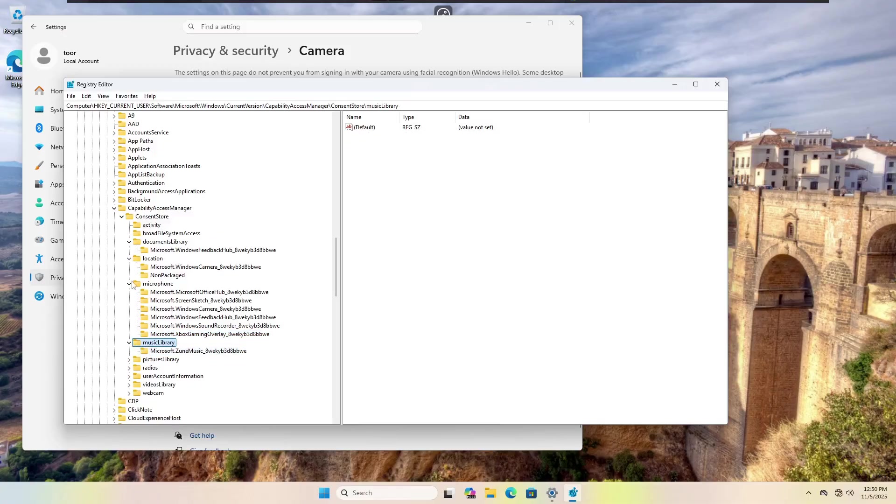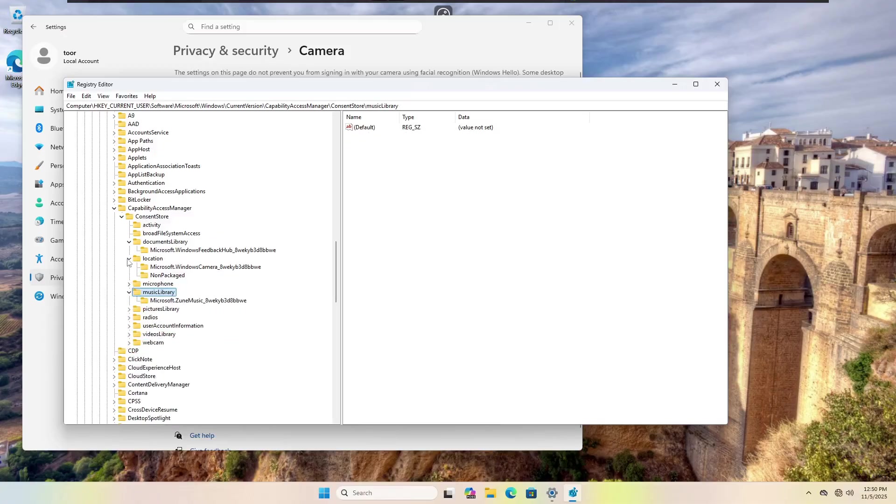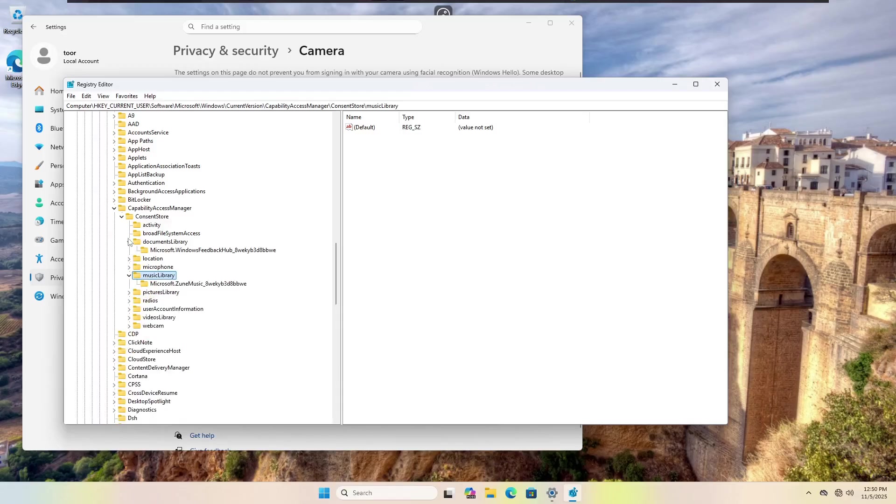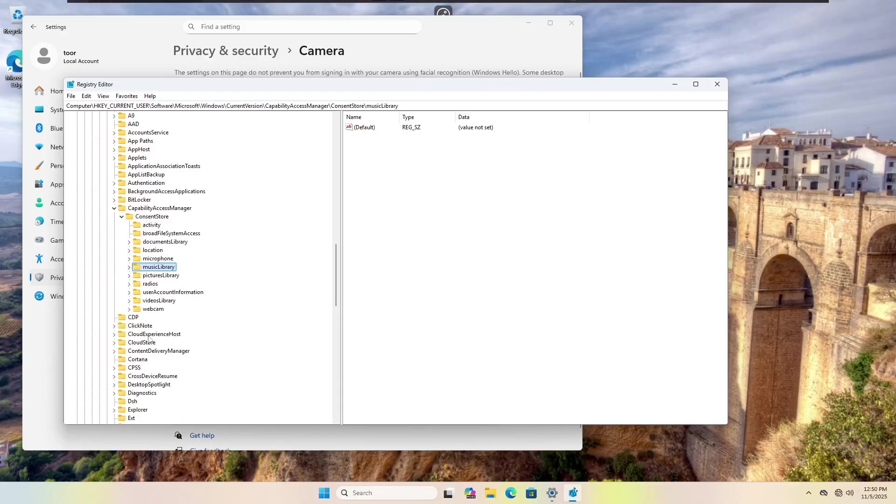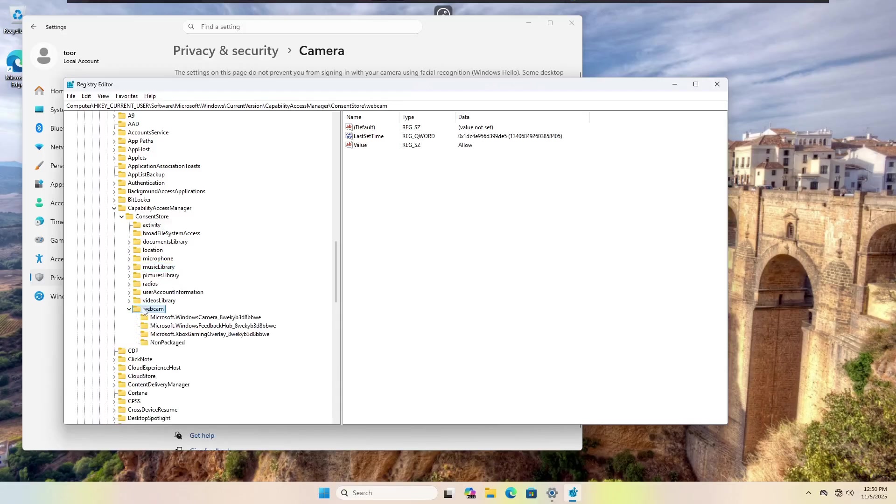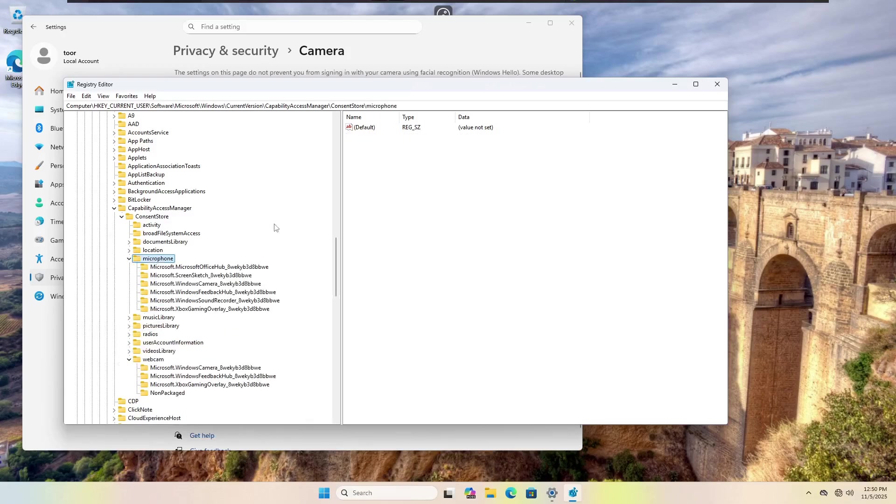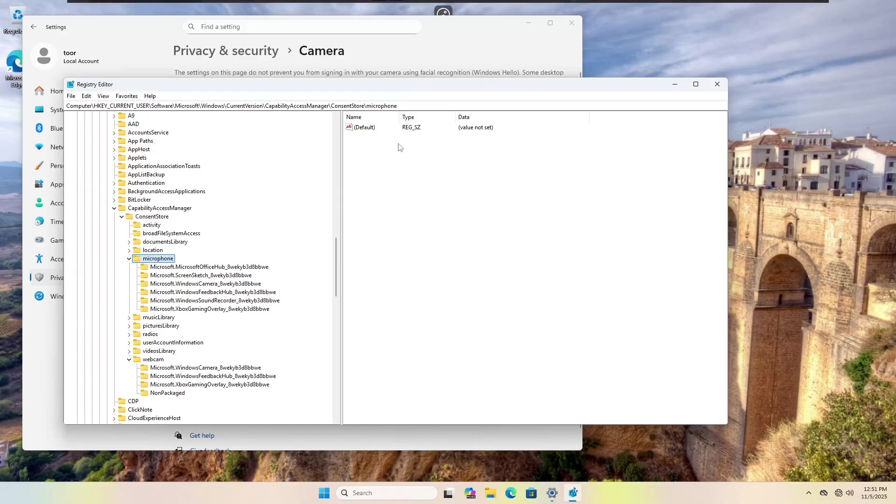So for instance, under our webcam area here, if we go back into our webcam configuration, we're going to note that we have a value of allow. But we're going to notice that if we go into microphone, we don't have that value of allow or deny. That's because it hasn't been created because in the microphone configuration, the deny or allow key itself does not exist. It just doesn't show up.